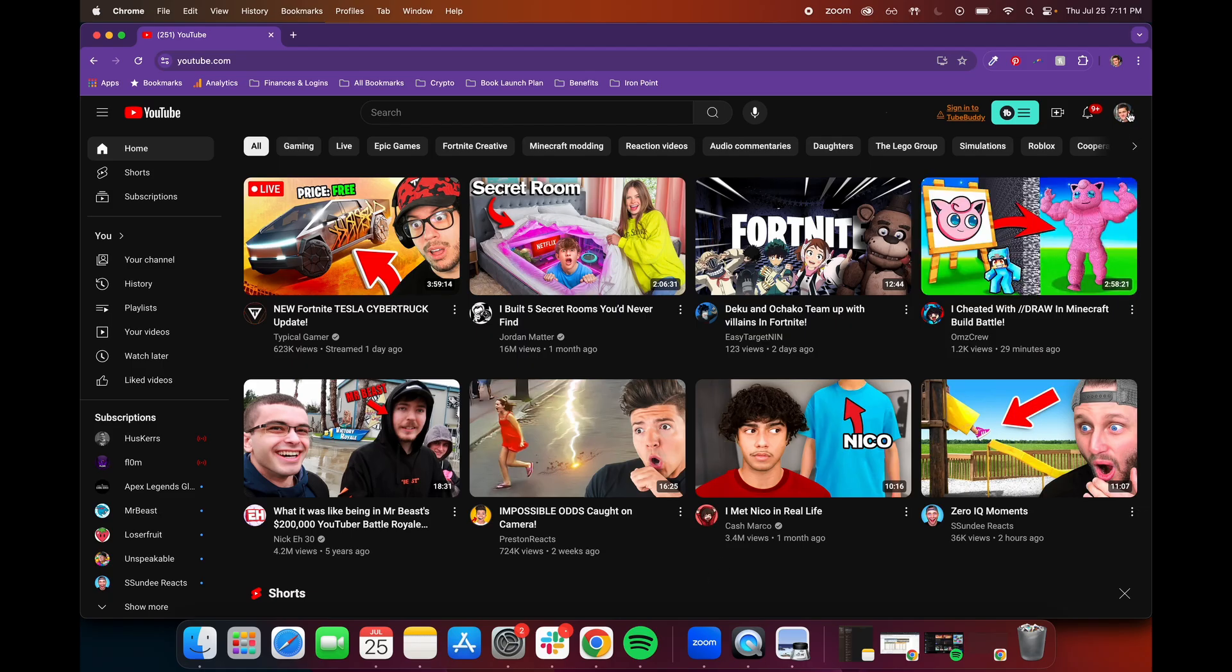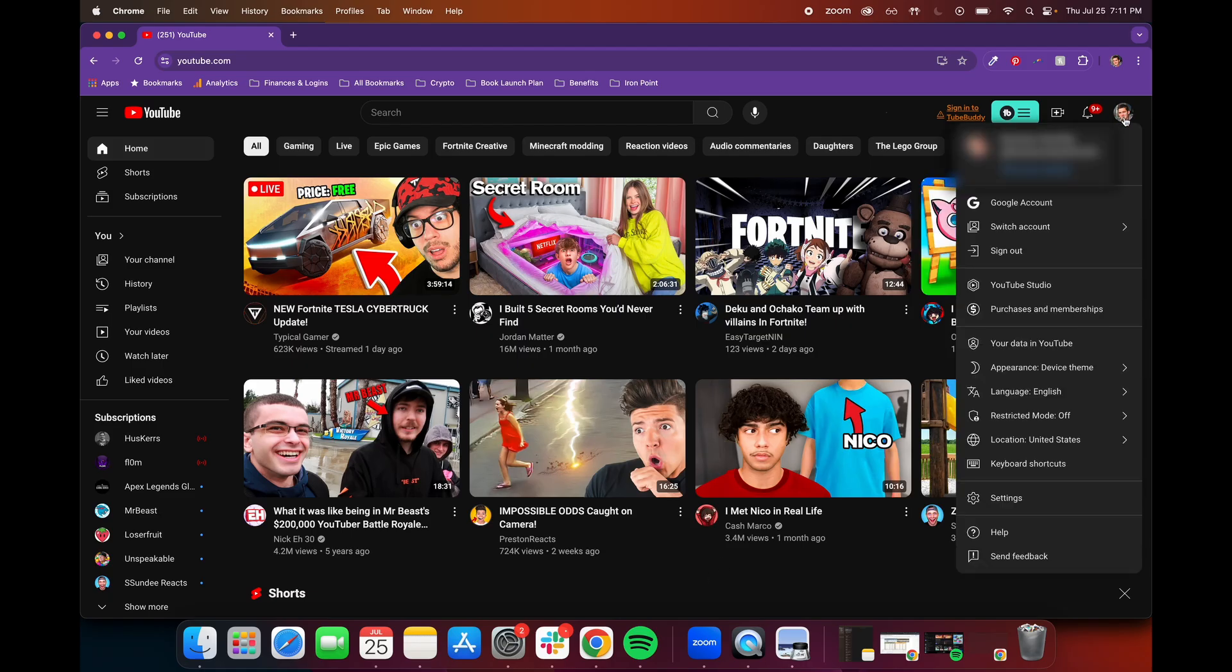So go up here to the top right, click on your little avatar, and then make sure that you are in your correct account, and you're going to want to go down and click on YouTube Studio.